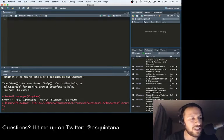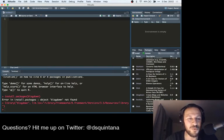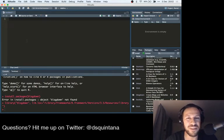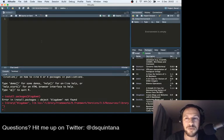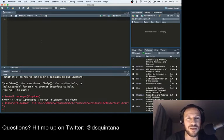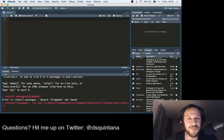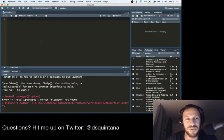So now we've got blogdown installed, and we are ready to go within RStudio. So the next thing we want to do is to set up a new project within RStudio. This is what's going to get your website set up.